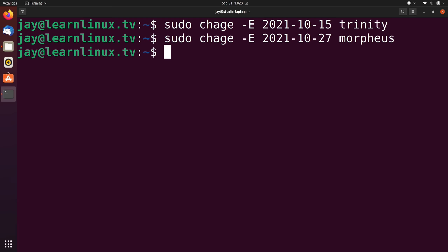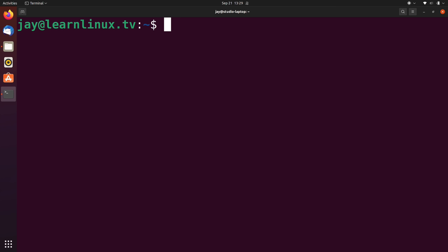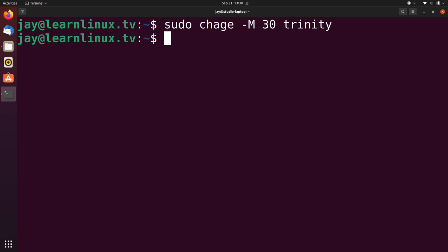Now let's look at password expiration. Perhaps you want to make sure that your users are required to change their password after a certain number of days. And to do that, it's actually fairly easy. We have the dash M option and what that allows us to do is set the number of days until the password expires. I'm going to set this one to 30 and I'm going to apply that to Trinity.